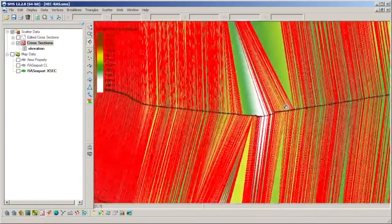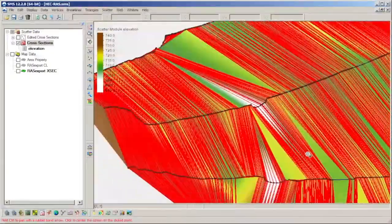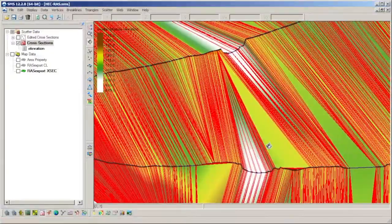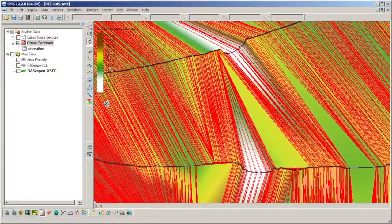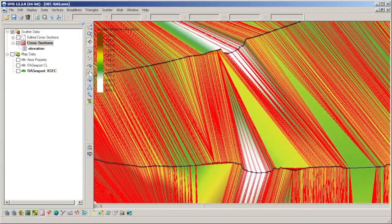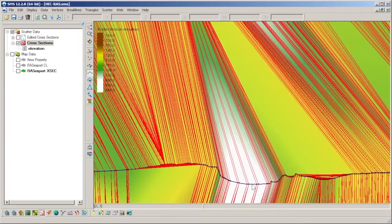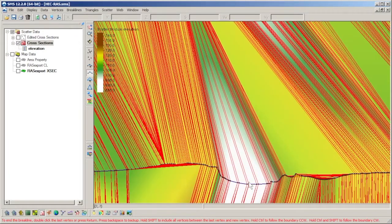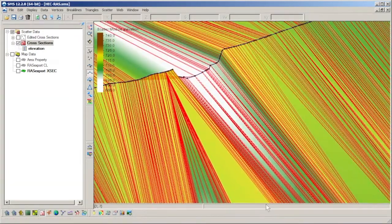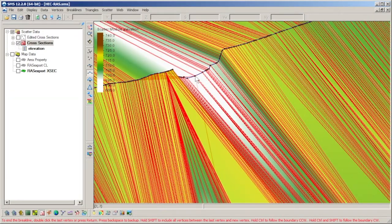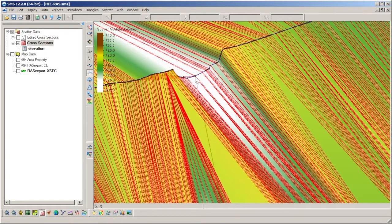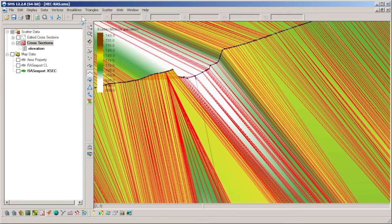The channel and thalweg continuity problem is also corrected by this method. Break lines must be added to note the changes in thalweg location between cross sections, for the data to be of valid use in a terrain data set.